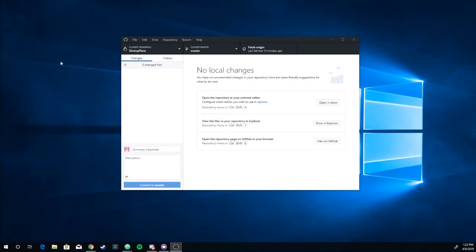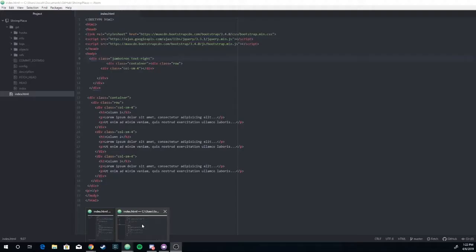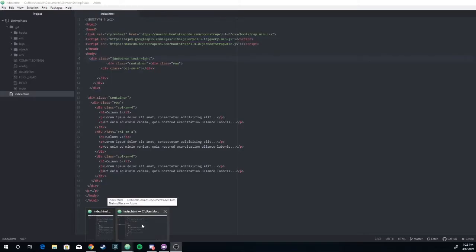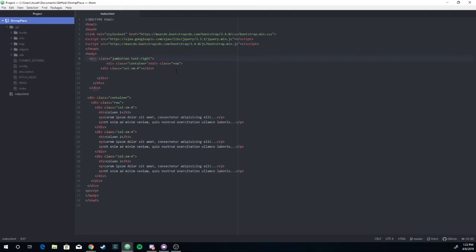So basically what you're going to do is you're going to come in here, you're going to select create a new repository, it's going to give you some options to name it. And then from there, what you can do is you can go into your text editor of choice. So basically what I've done is I've created an index.html file, put it in our repository called Shrimp Place because we're going to map out where the best shrimp places are because apparently we've got shrimp on the mind today. So now what we're going to do is we basically have taken just a really simple bootstrap template.